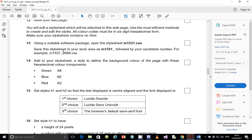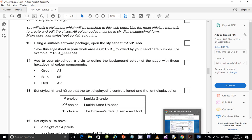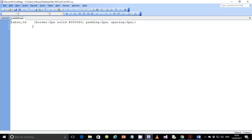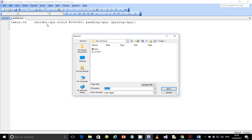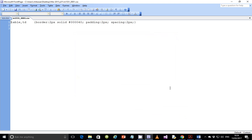We've opened the style sheet, so now we need to save it. Save it as m15_m1531_ followed by your candidate number. Go to File > Save As — please don't just click Save, otherwise you'll replace the file that's already existing. Add your candidate number at the end and save it as a .css file.